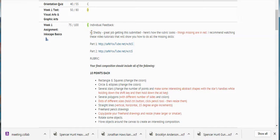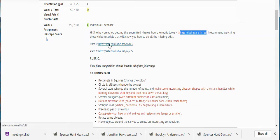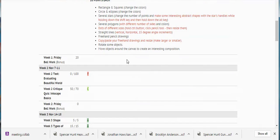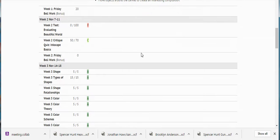The feedback says: 'Hi Shelby, great job getting this submitted. Here's how the rubric looks — the things that are missing are in red. I recommend that you watch these two video tutorials that'll show you how to do those skills and then you can resubmit for credit.' Good job getting that Friday Bell work in, and then on the next week you've got a test that has a zero — so this one hasn't even been taken. This is a low score.